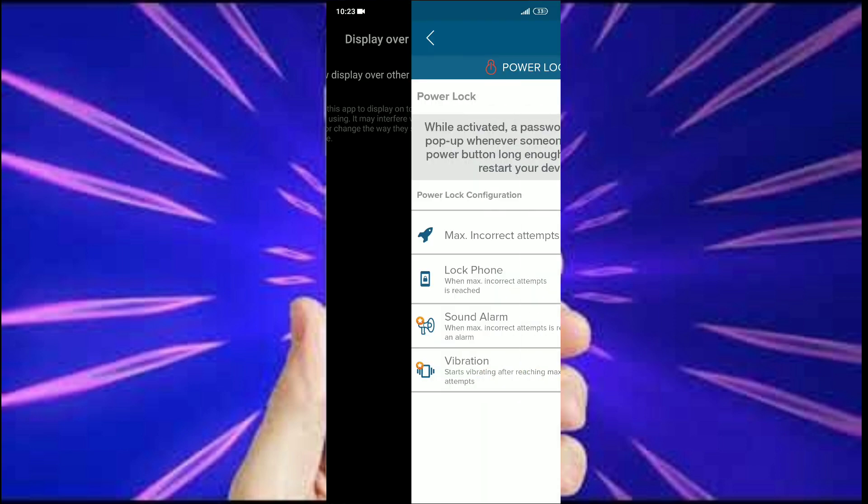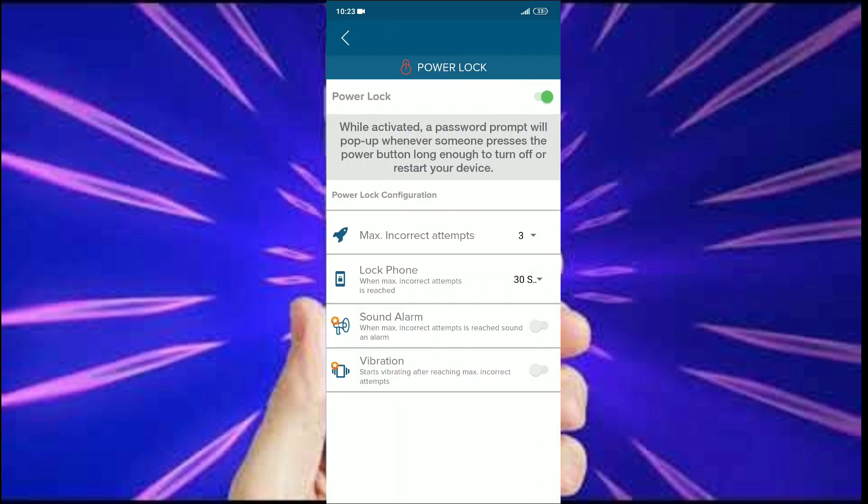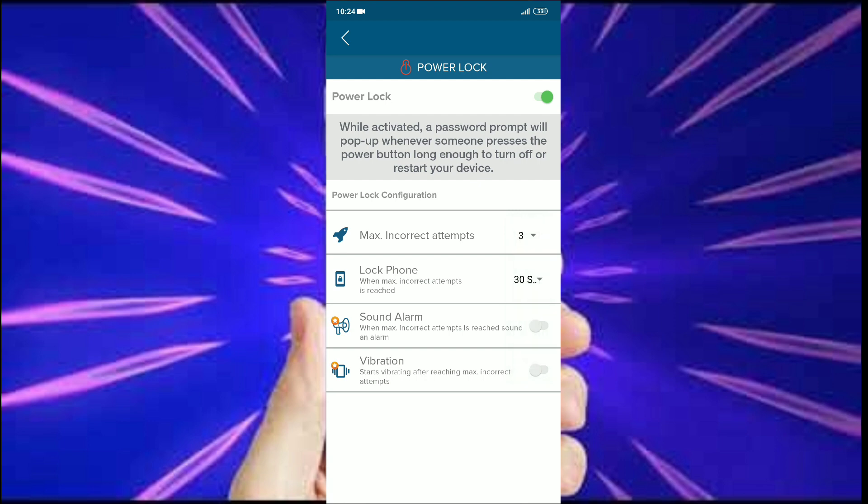Then it takes me to another window where it asks about the number of incorrect attempts allowed. There are many options available. I chose three. Next, it asks me about the time duration after failed attempts. I chose 30 seconds.